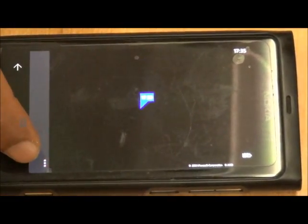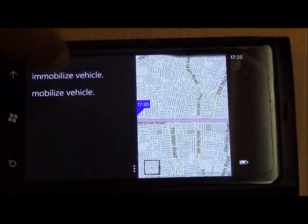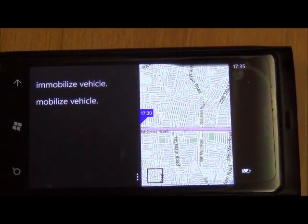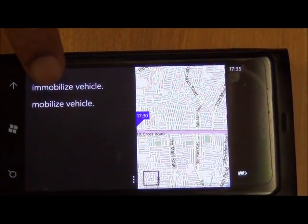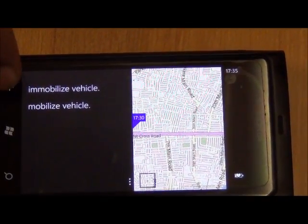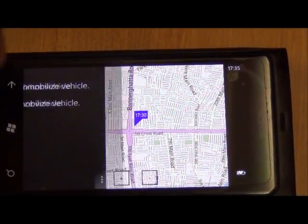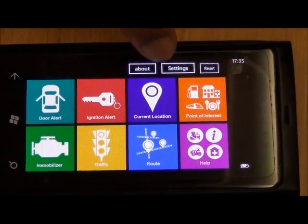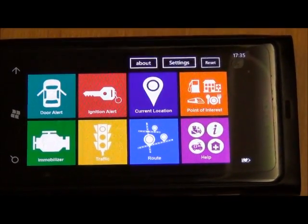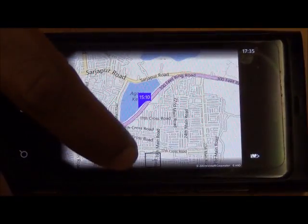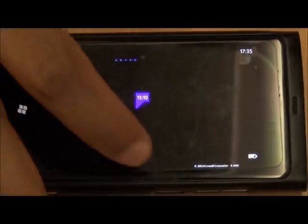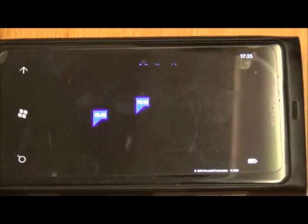With the immobilize feature, it shows exactly where the car is now, and you can immobilize or mobilize the vehicle — once you immobilize it, the car will stop. You can also see the route showing everywhere the car has moved, and you can minimize or maximize the map.